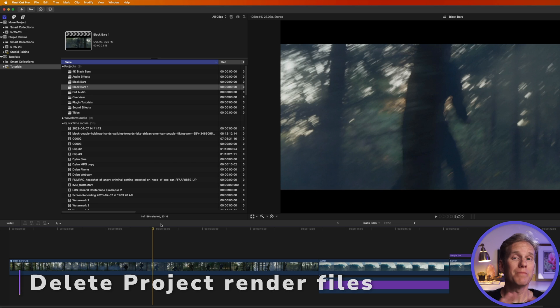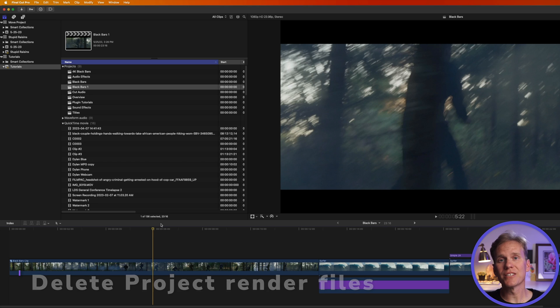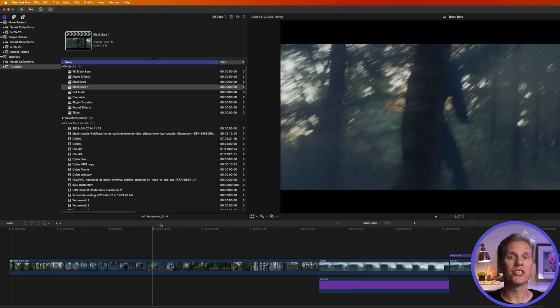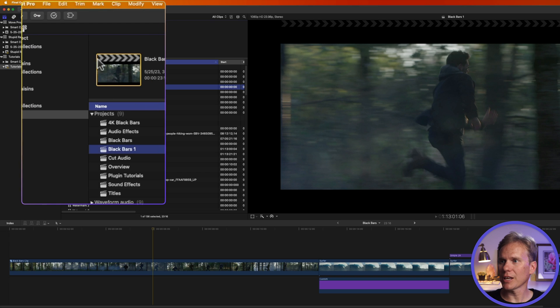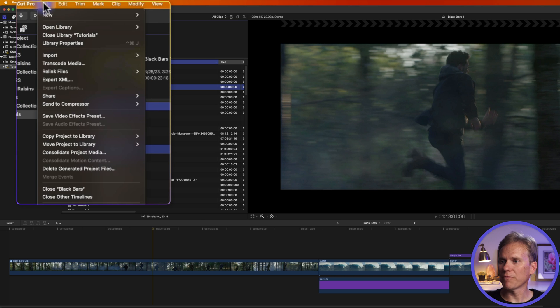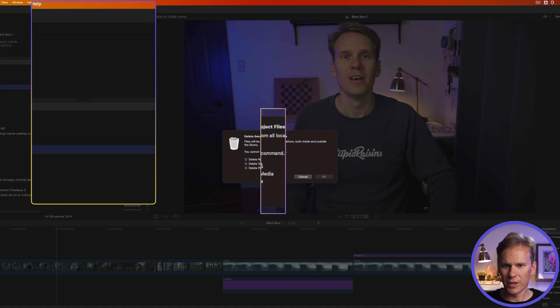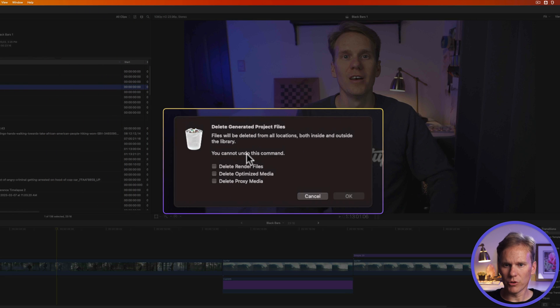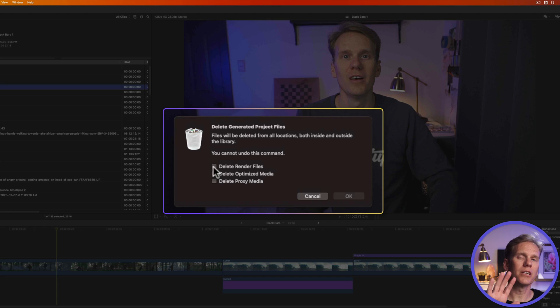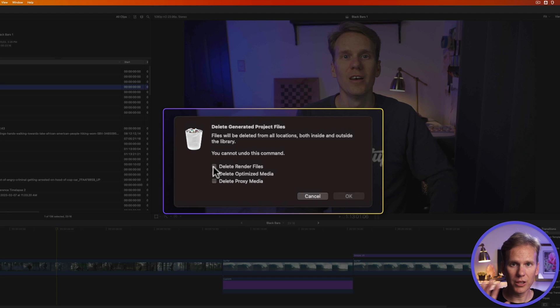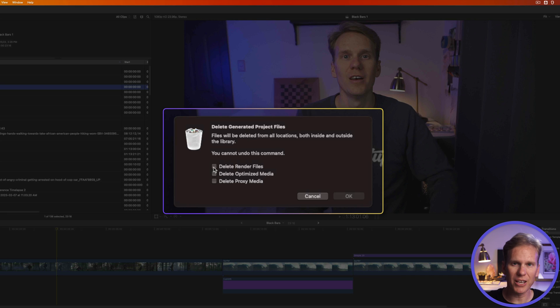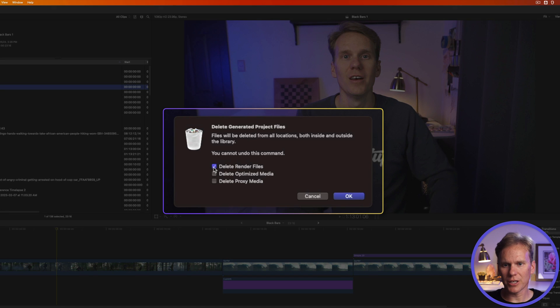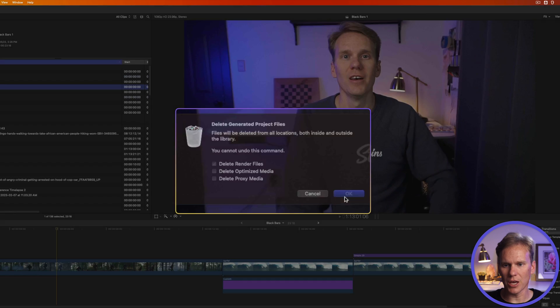Sometimes your project might misbehave and one way to troubleshoot that is to delete the project render files. With your project open and selected, go up to file and select delete generated project files. It says you can't undo this and that's okay. It's not going to delete your project or your clips in it. It's just the render files. And render files are temporary files Final Cut Pro creates to make playback smoother. So I'm going to select delete render files and then press OK.